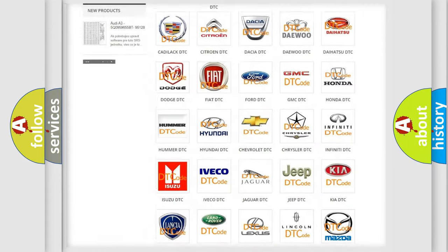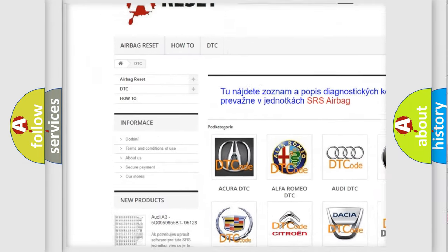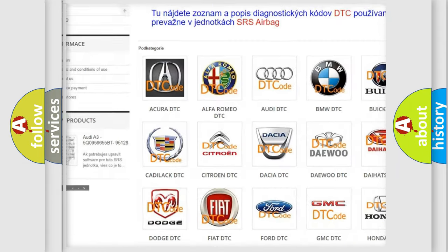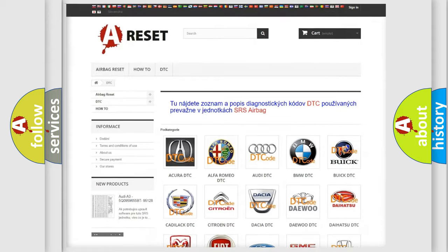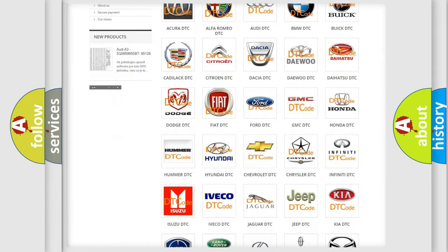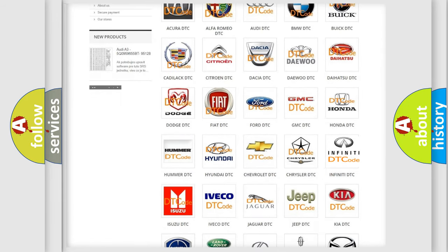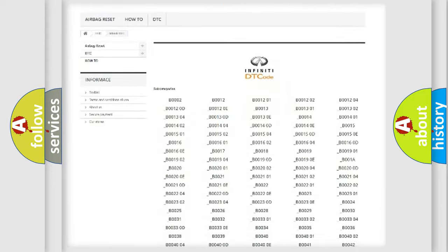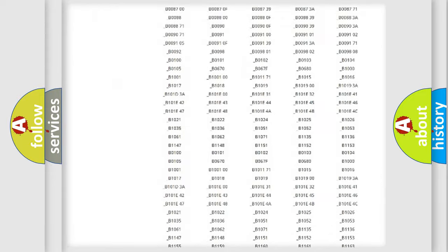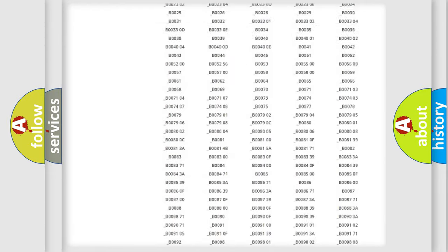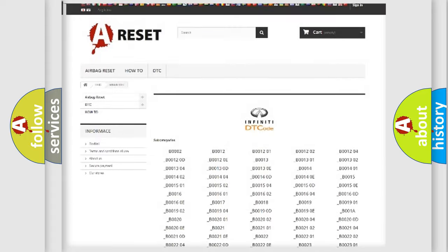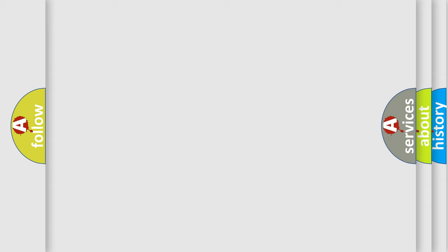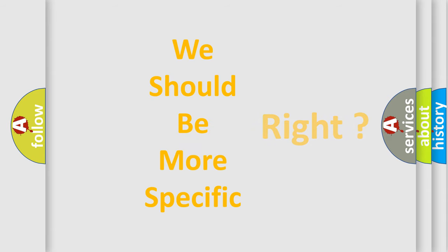Our website airbagreset.sk produces useful videos for you. You do not have to go through the OBD2 protocol anymore to know how to troubleshoot any car breakdown. You will find all the diagnostic codes that can be diagnosed in Infinity vehicles, also many other useful things. The following demonstration will help you look into the world of software for car control units.